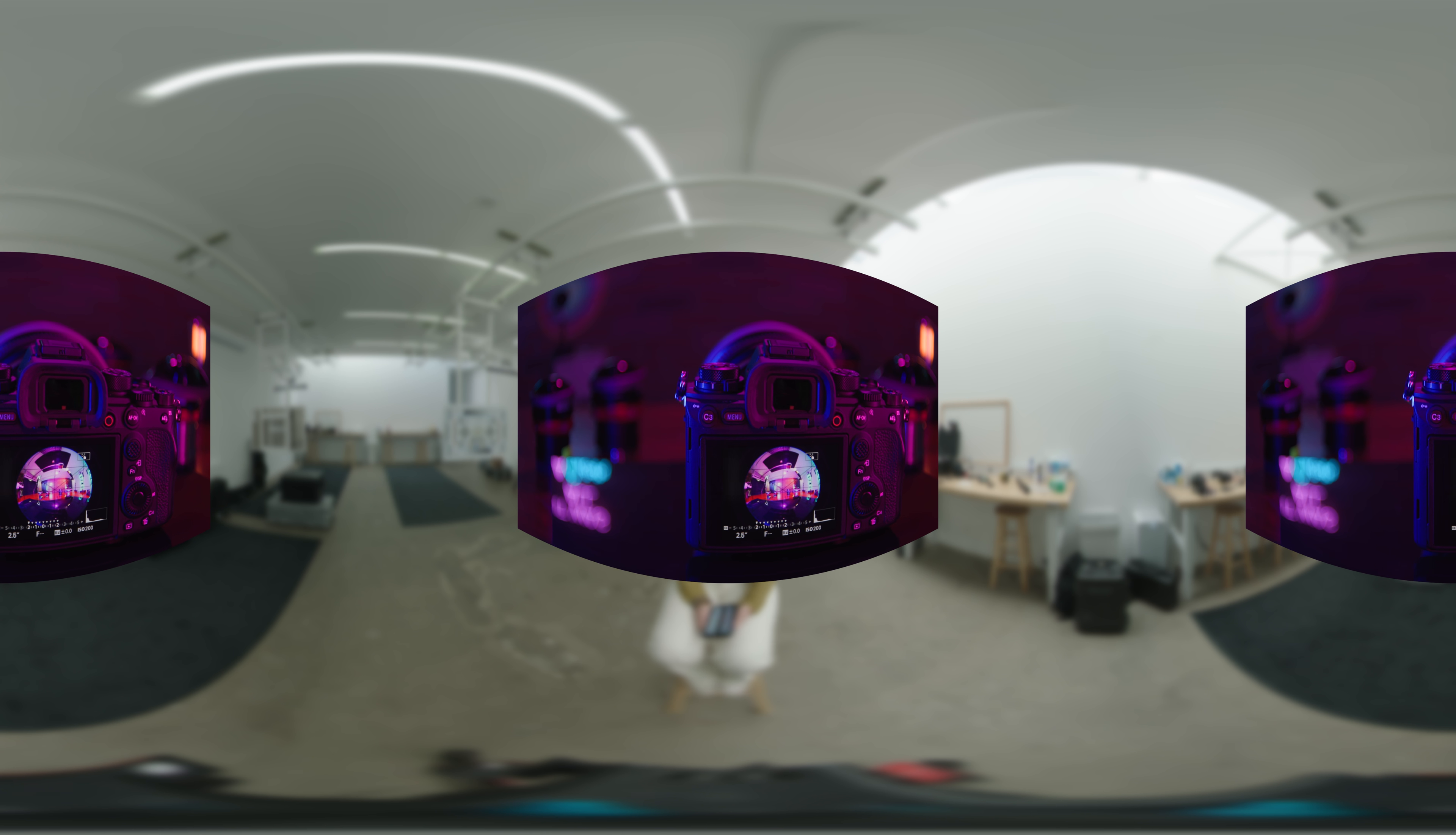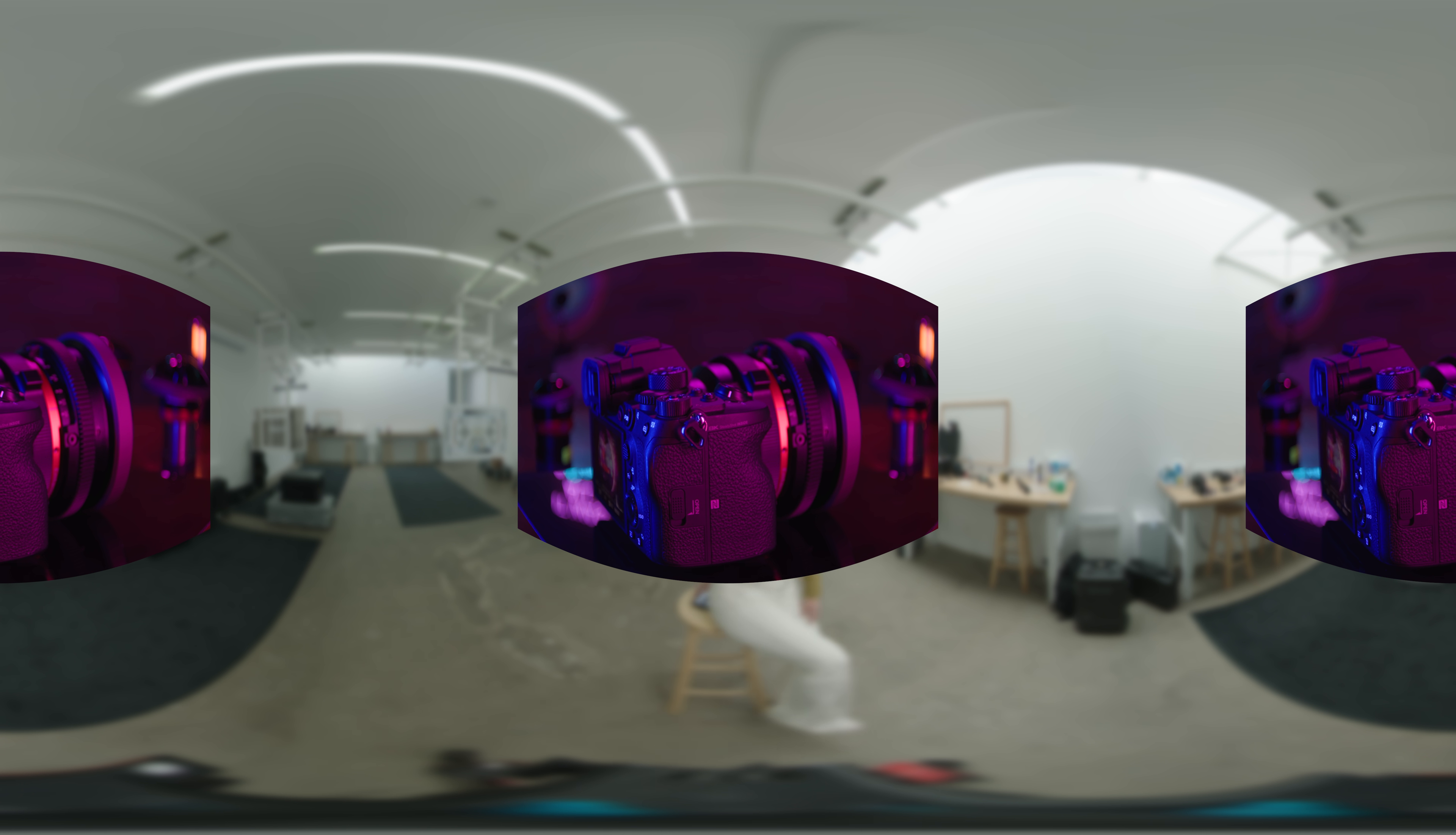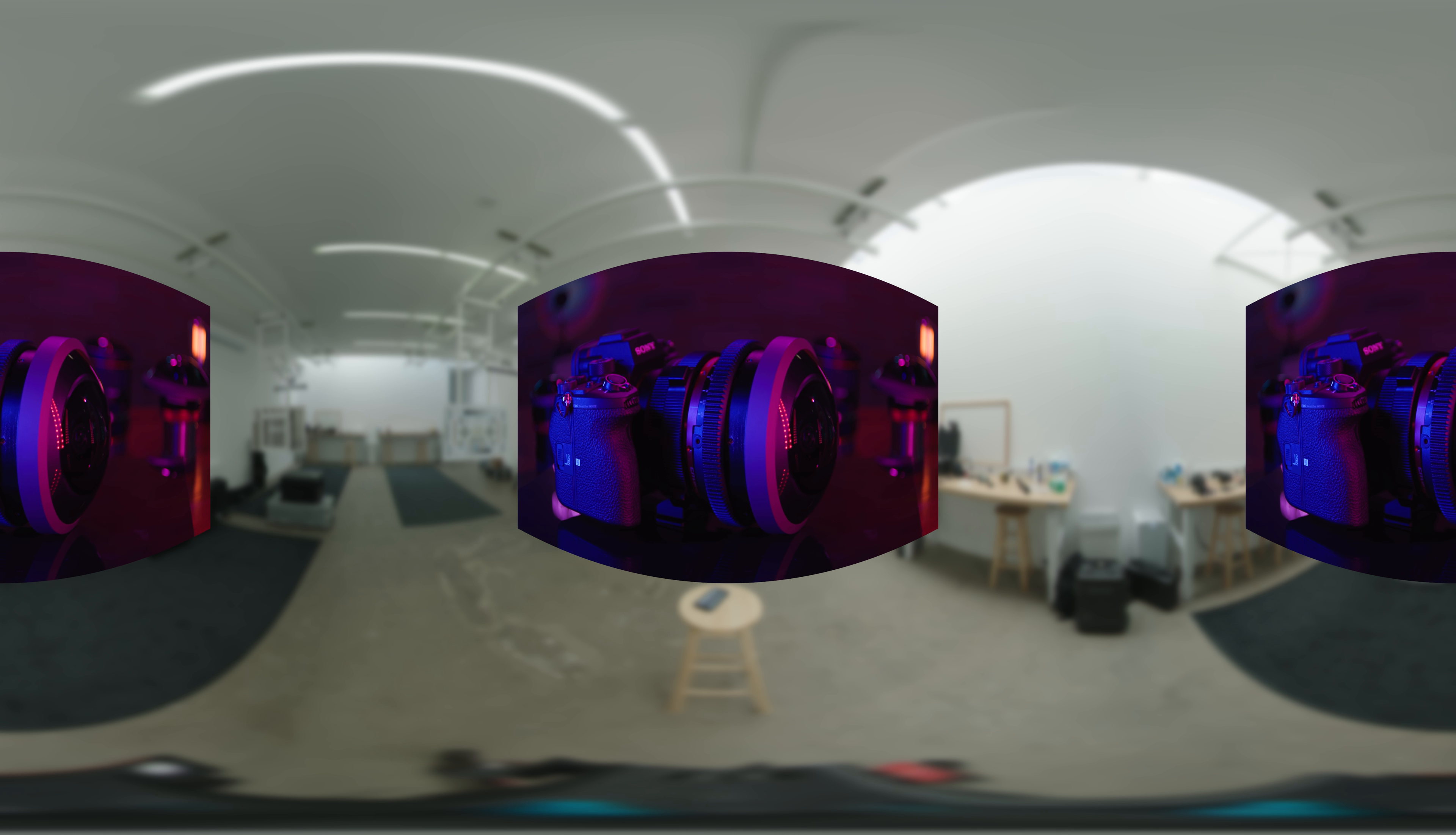ARRI Alexa Mini LF is very expensive. But I will use Sony Alpha 1 or Sony A7 series, a full frame mirrorless camera, to do this nodal 360 tutorial. The workflow is exactly the same as ARRI Mini LF or RED Monstro.